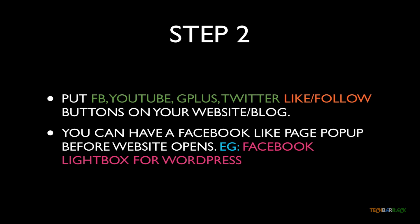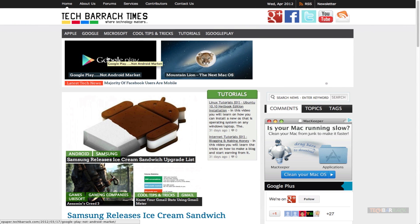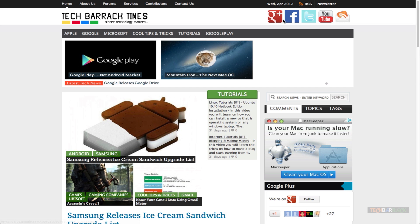Let me give you an example. This is Tech Barrick Times, our e-paper. When it loads up, you can see at the top we have Facebook, Google Plus, Twitter, and YouTube icons. If anybody clicks on one of these icons, they can visit our Facebook, Google Plus, YouTube, or Twitter page and follow us or like our Facebook fan page.